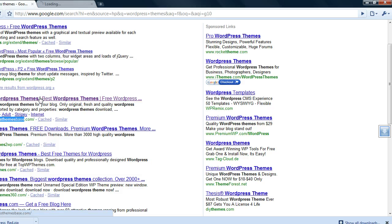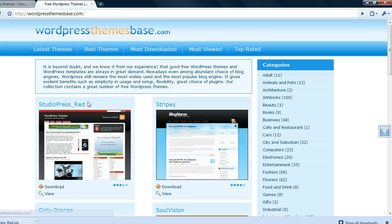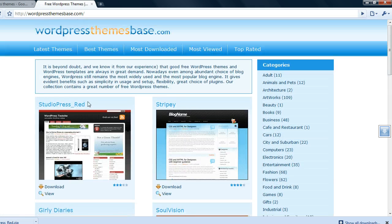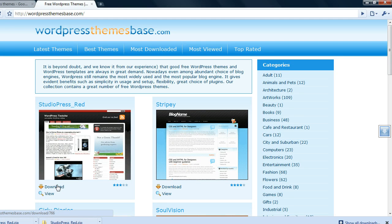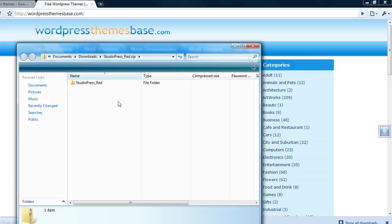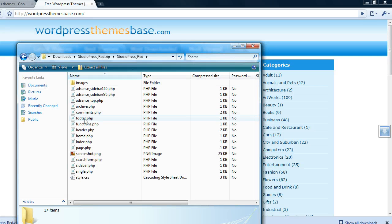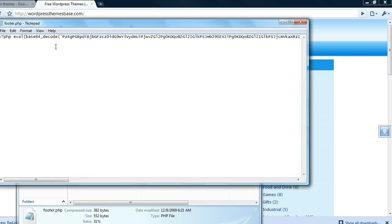Let's check wordpressthemesbase.com and take a look at what's in the code in this first Studio Press Red download, which has no relation to the Studio Press company by the way. Let's open this really quick. A lot of encrypted code is hidden in the footer file but it can technically be anywhere. Let's take a look at the footer.